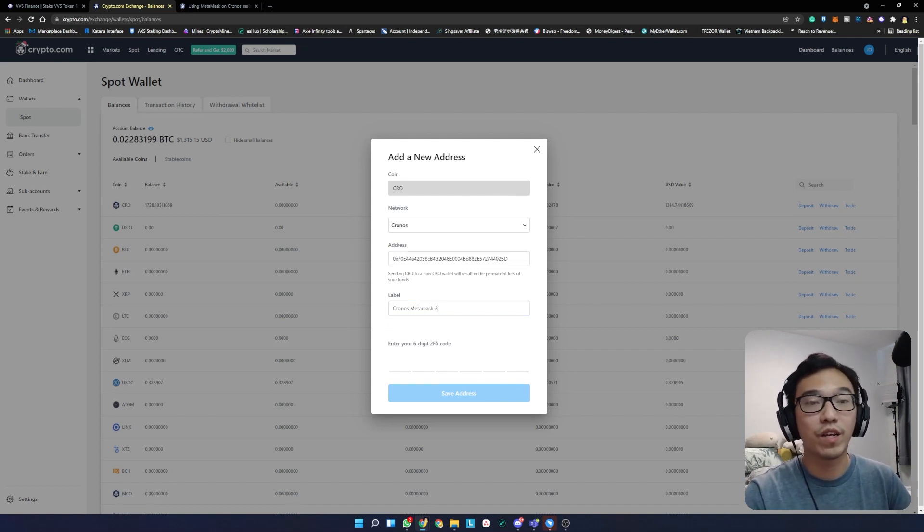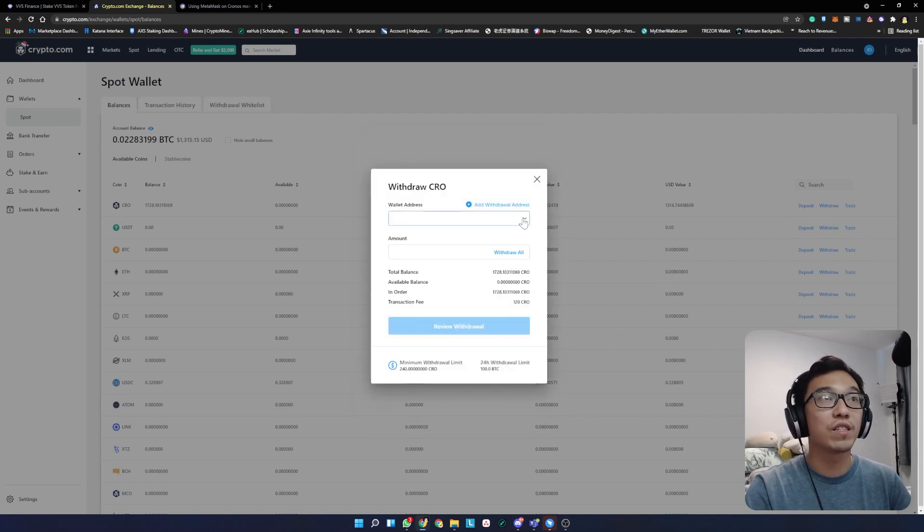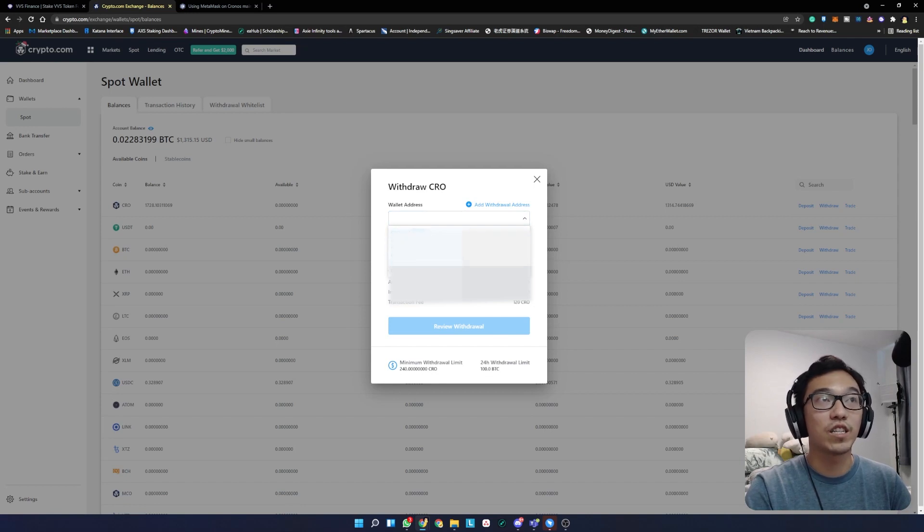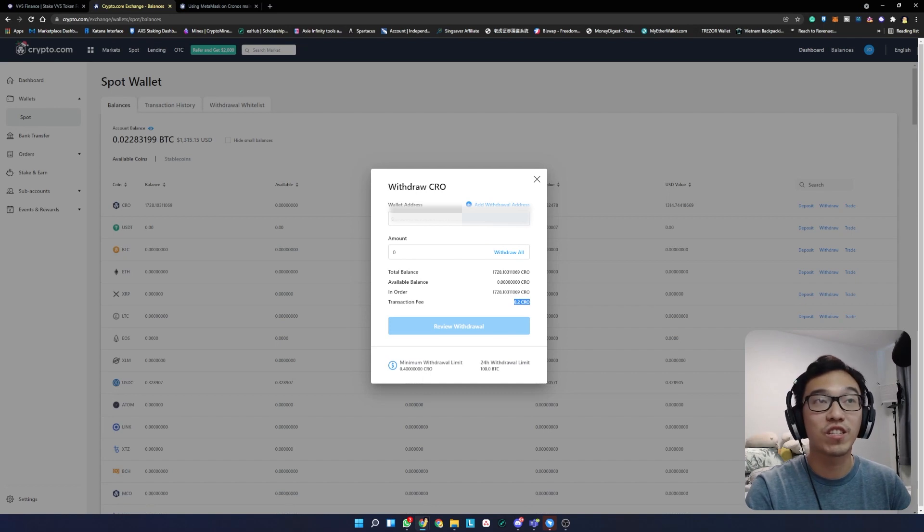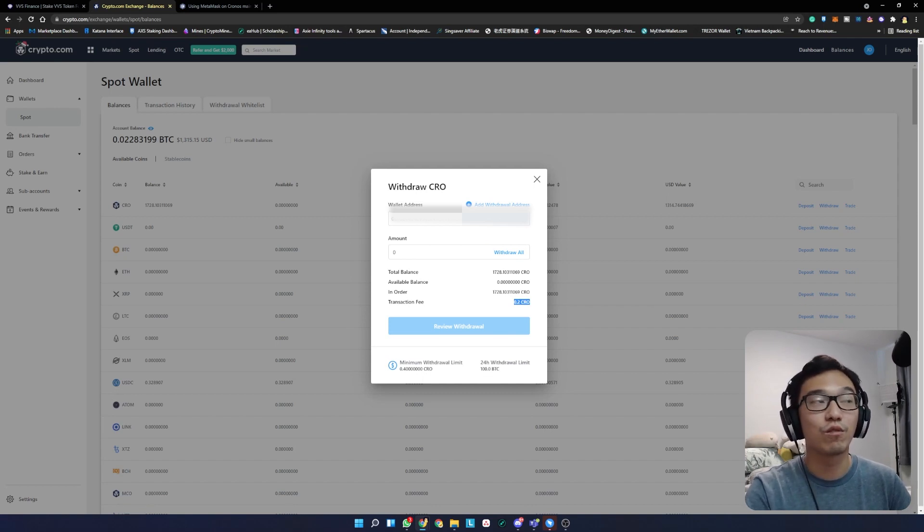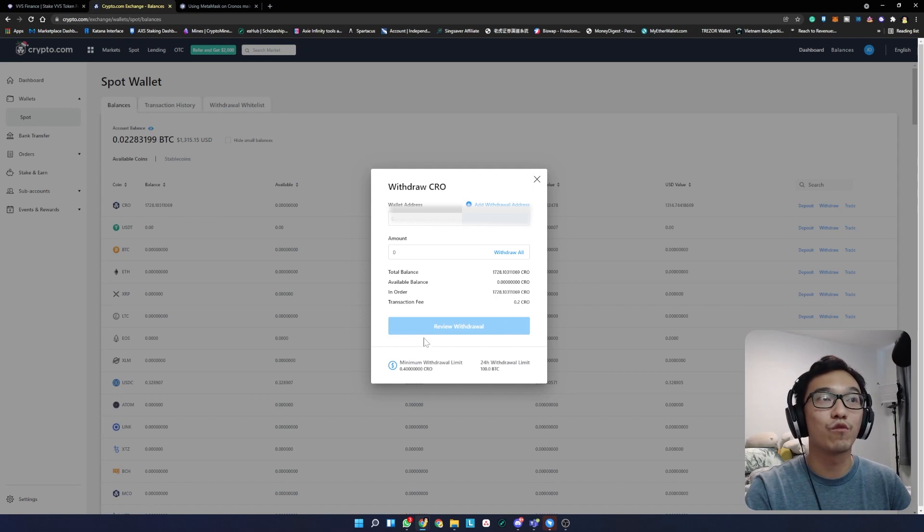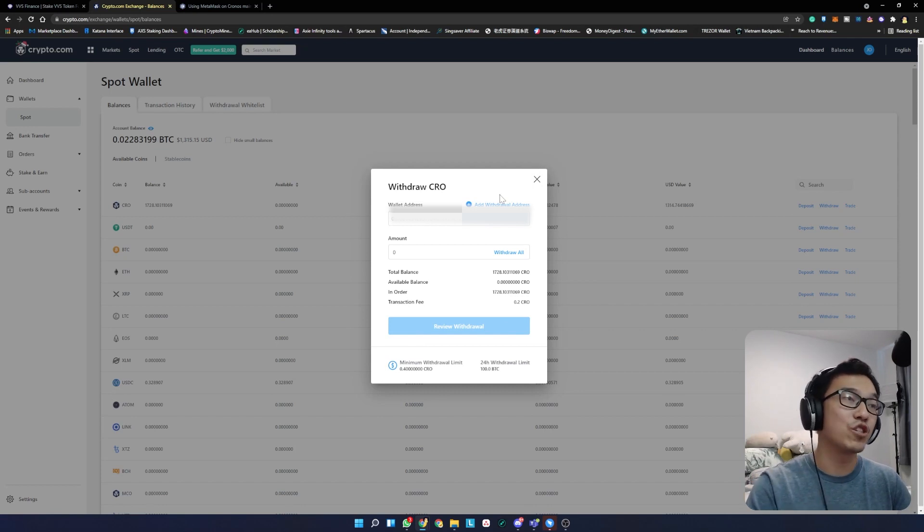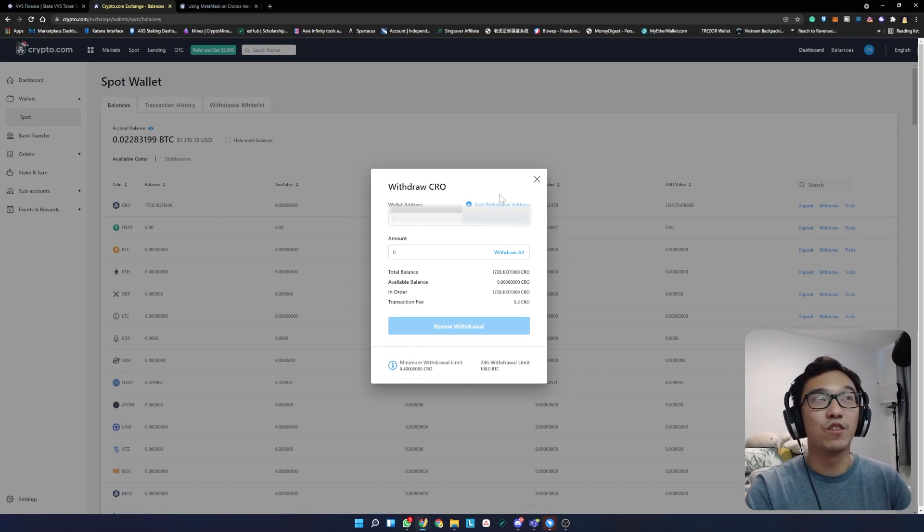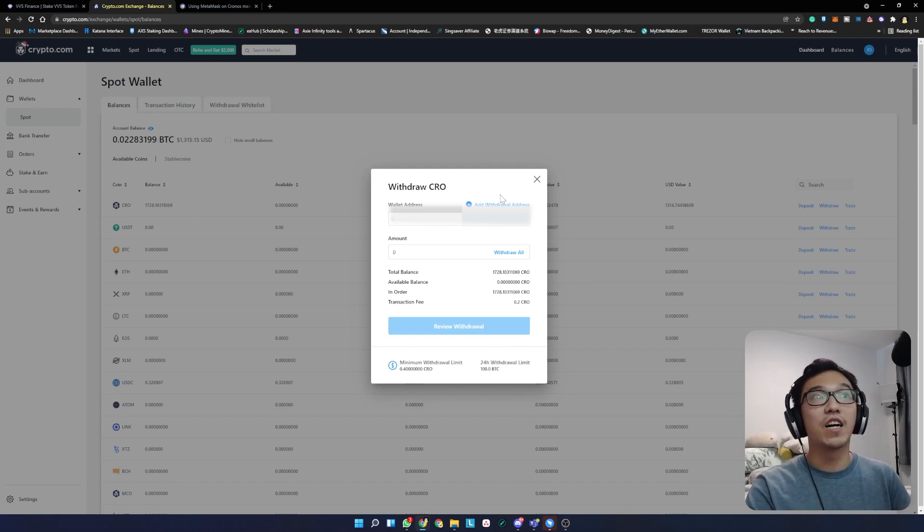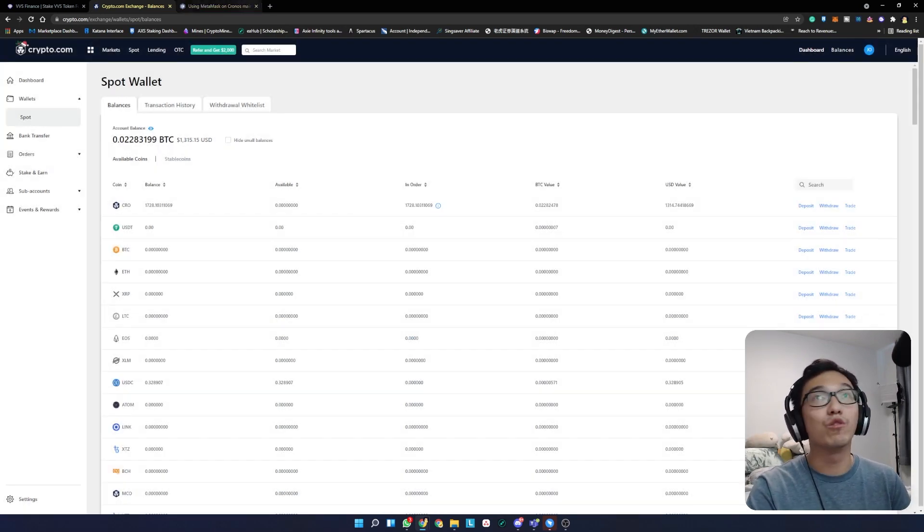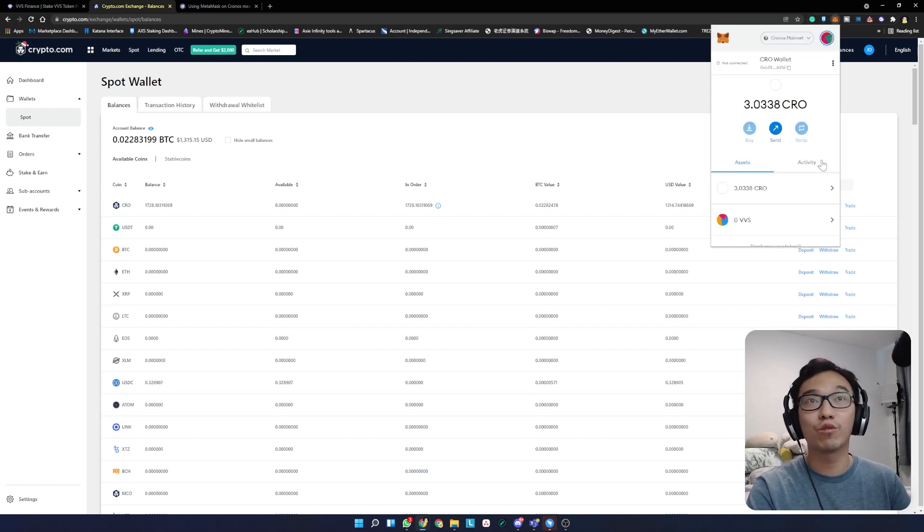They'll ask you for your 2FA. Once you've added the whitelist and can choose which wallet you want, you can press withdraw. It will tell you the transaction fee is 0.2 CRO tokens. Once you press review withdrawal, it will process. It might take a couple minutes, so be patient. Usually with chains like this which are pretty new, there are some time delays. Once you've received CRO in your Metamask, you'll get a notification.